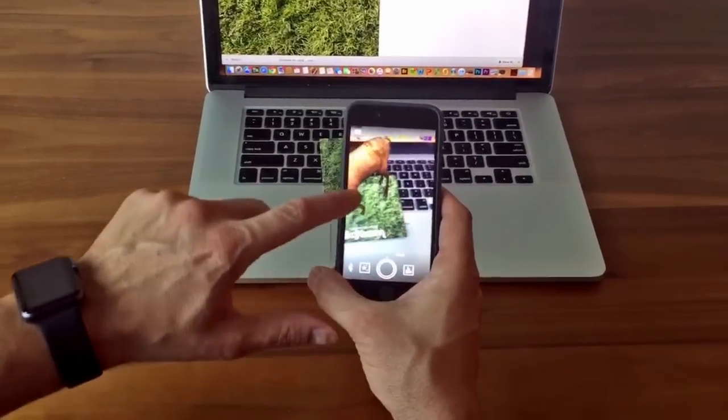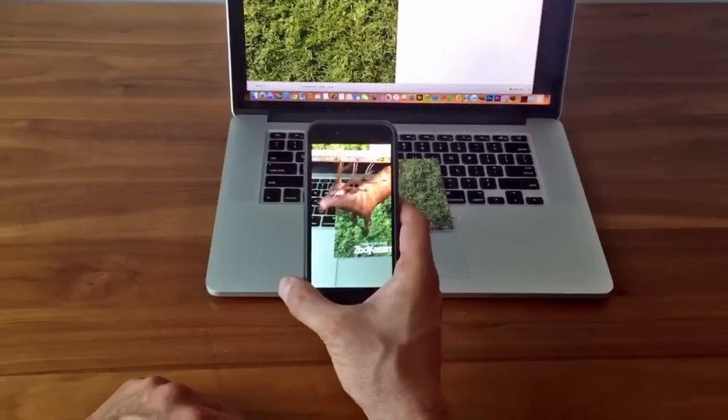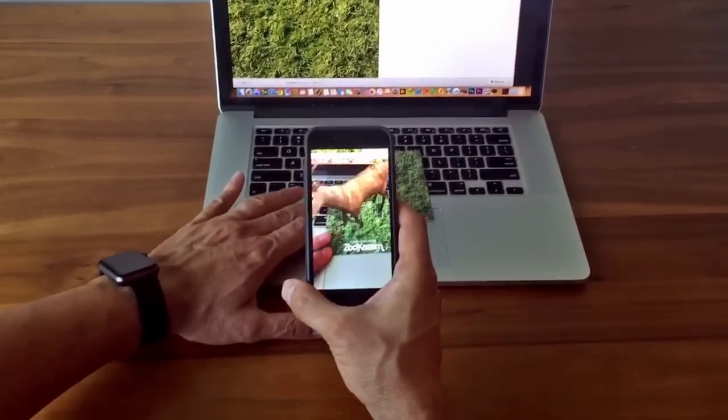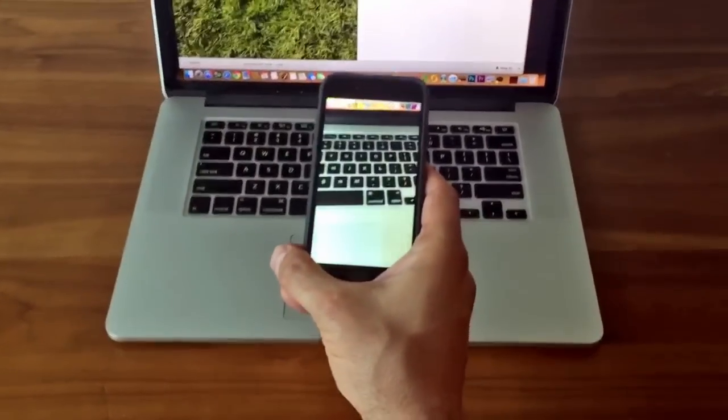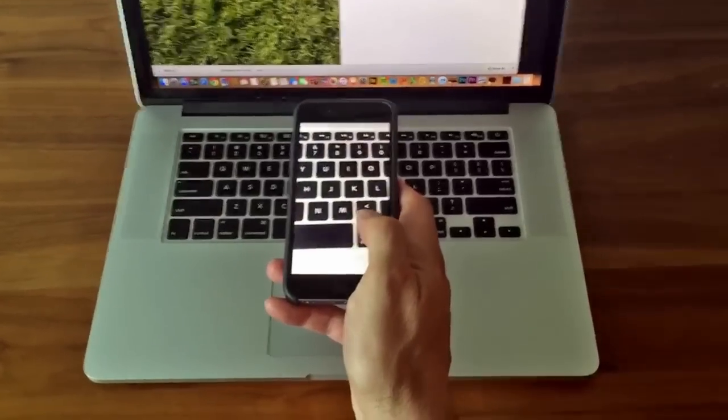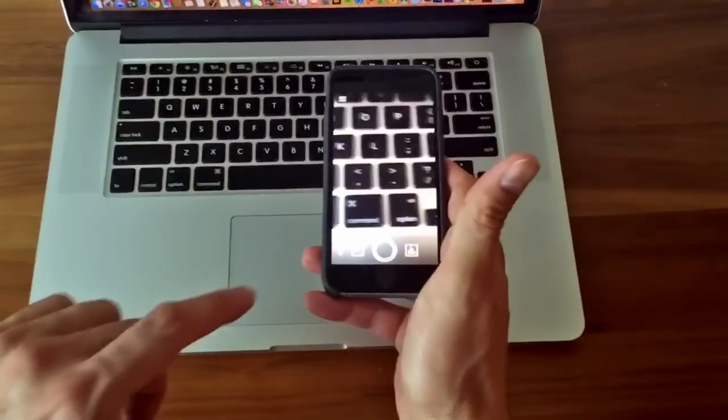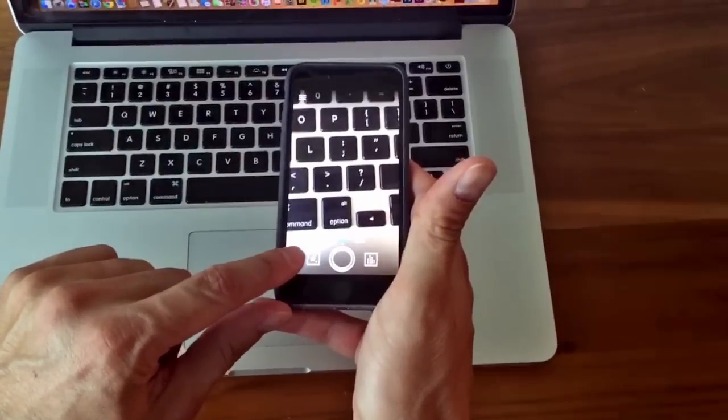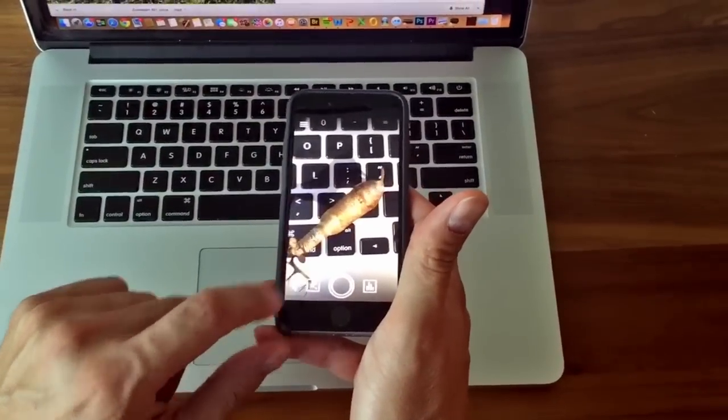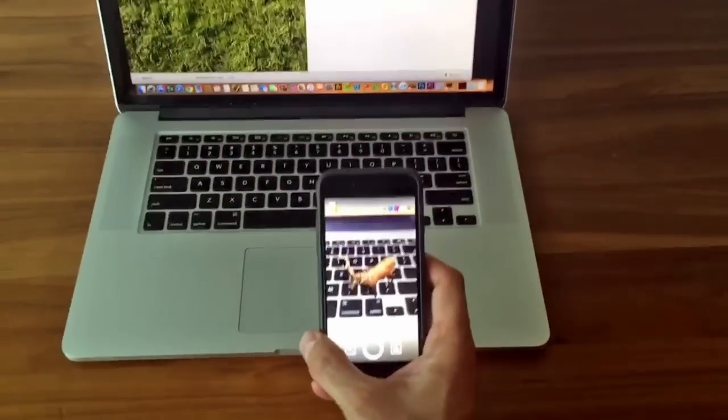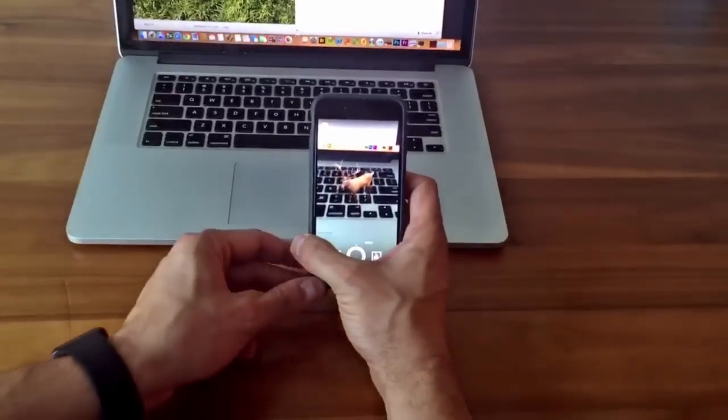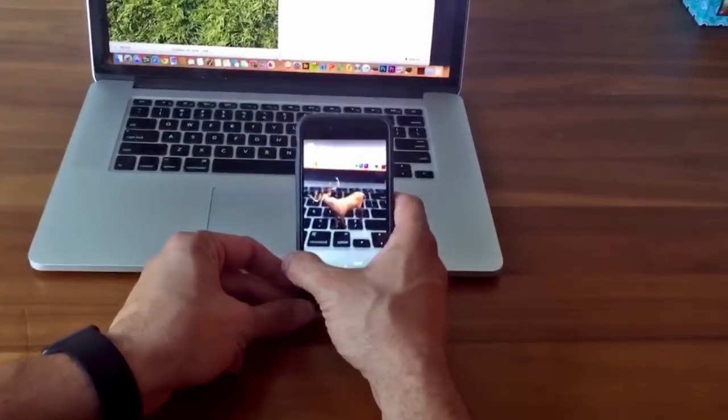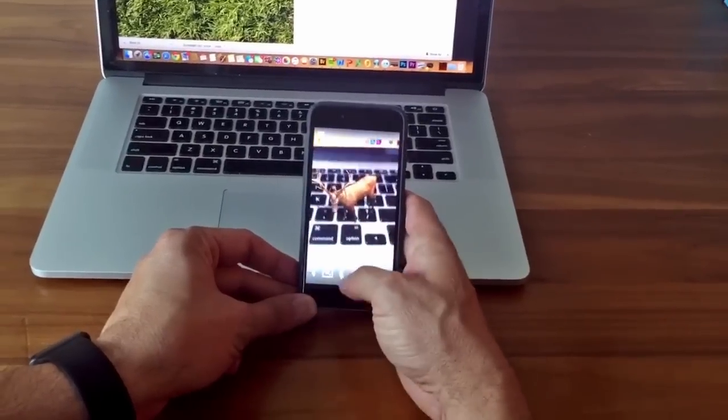One of the coolest things about Zookazam 4.0 is the ability to use the app without an AR marker. You can create your own AR marker using just about any surface and pointing your camera to that surface. Selecting the star button on the bottom left causes the surface to act as the marker for your AR animals. The deer is now magically standing on my computer.